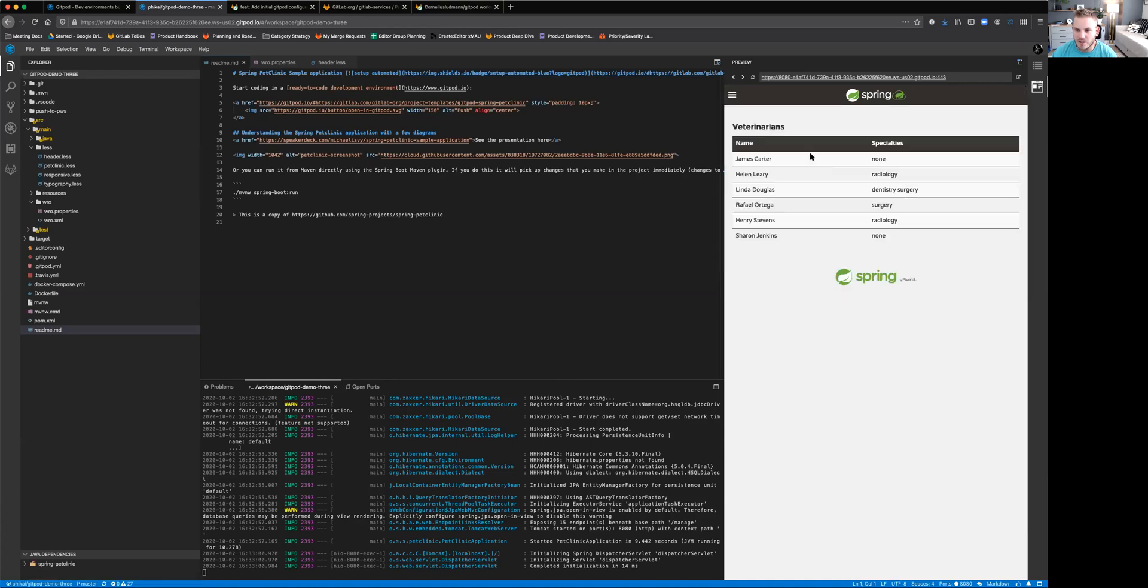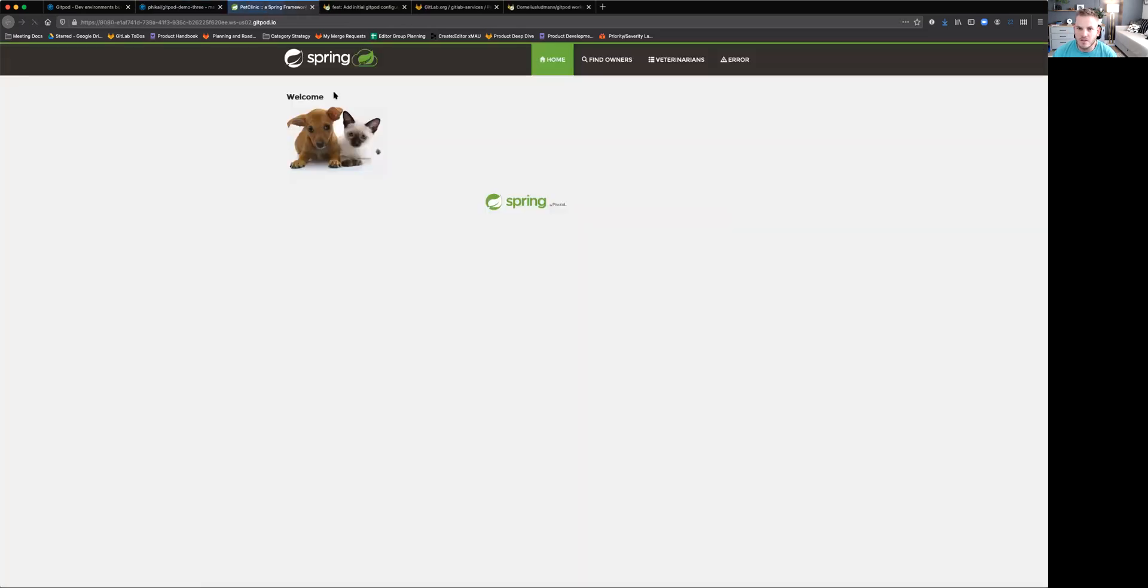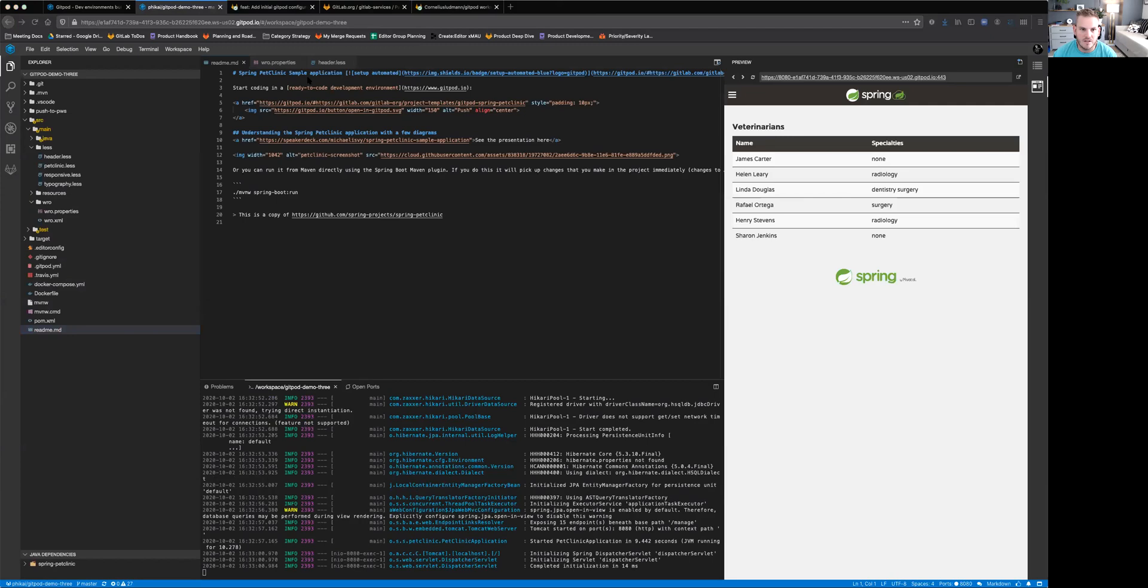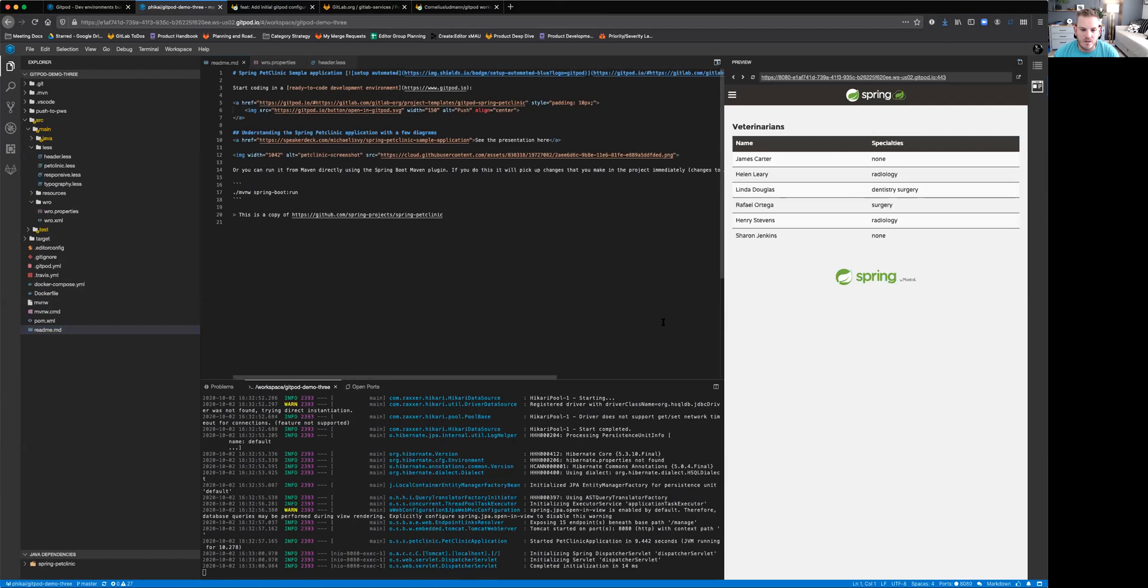We can also pop this out and see it in a full browser tab, which could be nice and convenient if you wanted to work. So all kinds of really great things that you can do with this. And we're excited to have the Gitpod folks team contributing these features and continuing to work on this and improve this and sort of seeing what we can do with it.